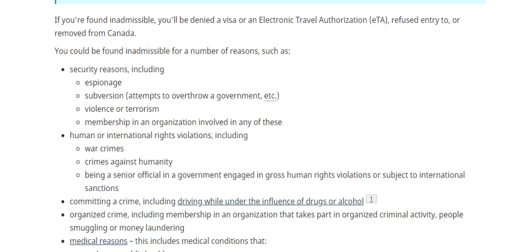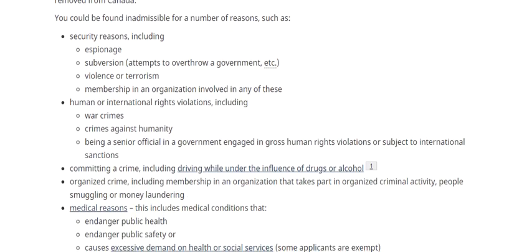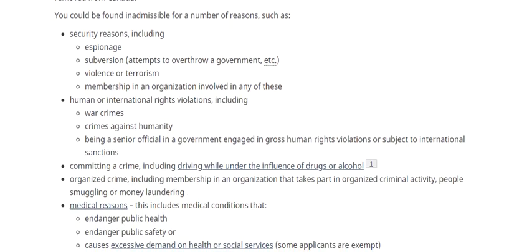The first reason is security. You could be inadmissible because you may have engaged in espionage, subversion, violence, or terrorism, or membership in any organization involved with any of these.